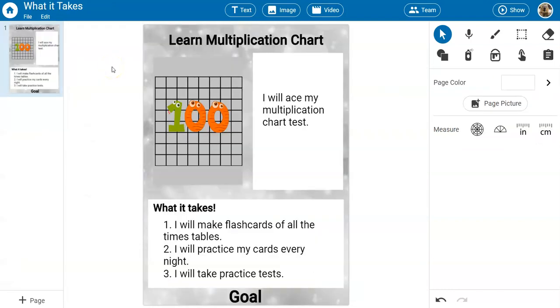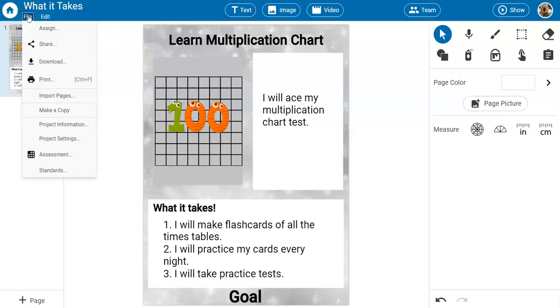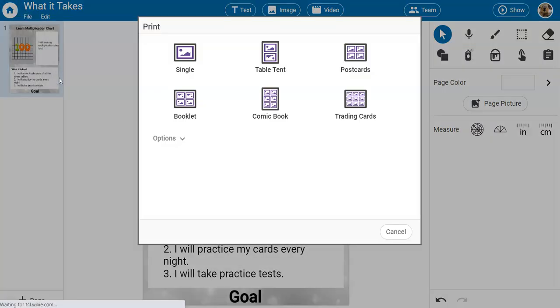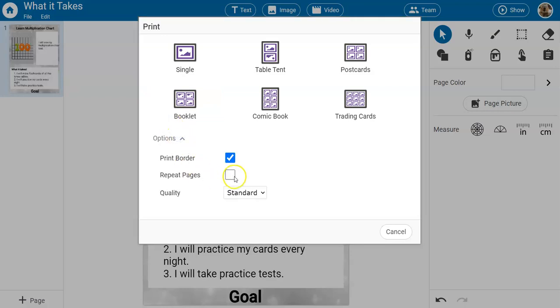Students can also complete this What It Takes trading card to showcase what steps are necessary to tackle a goal. Students can then print them out as trading cards using Wixie's print options and share them with accountability partners.